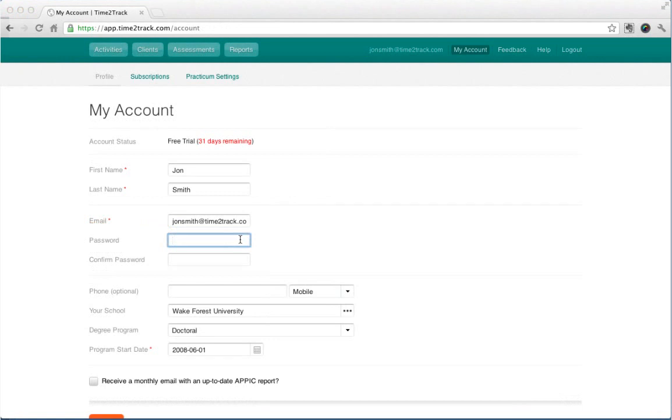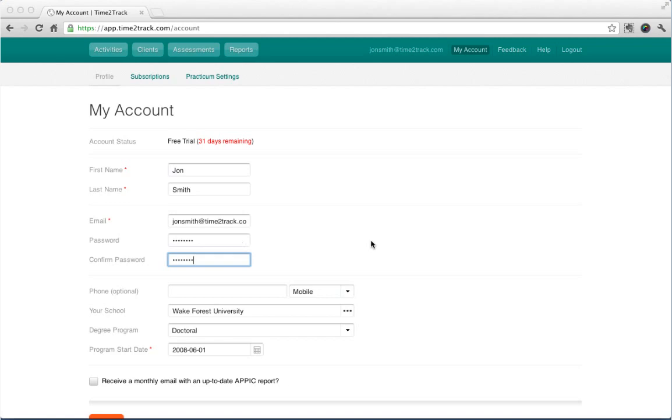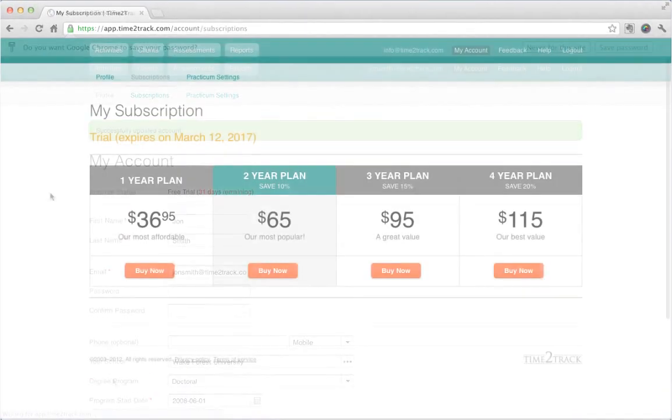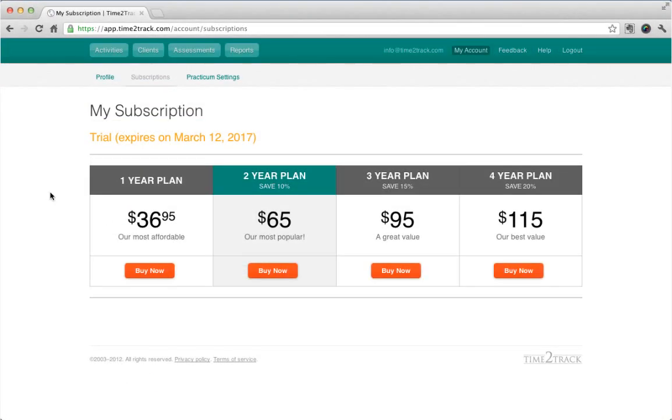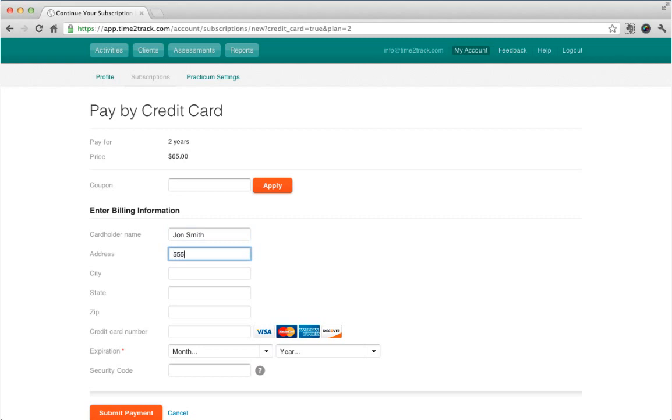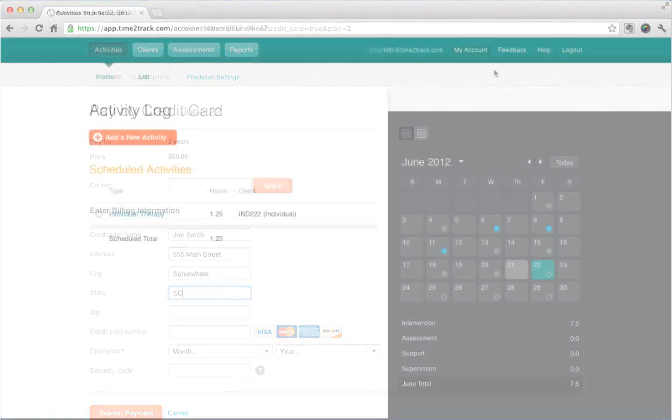The My Accounts section allows you to update your profile. You can change your password, school, or update your degree program. In the Subscriptions section, you can purchase a new Time to Track subscription. Just choose your option and fill out the details. If you're a part of an institution that purchases accounts for its students, you'll see an additional option to pay with an authorization key.